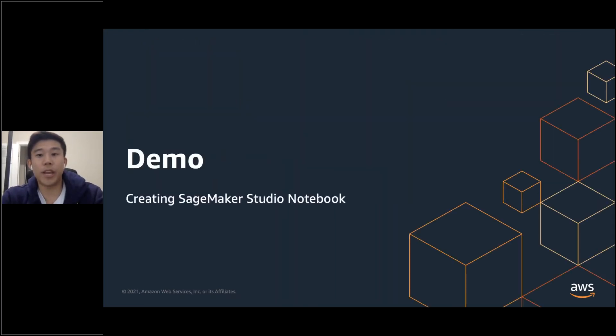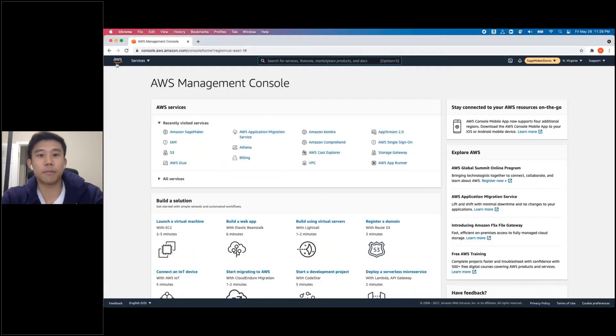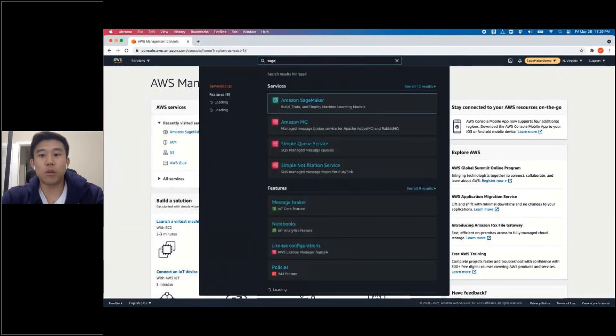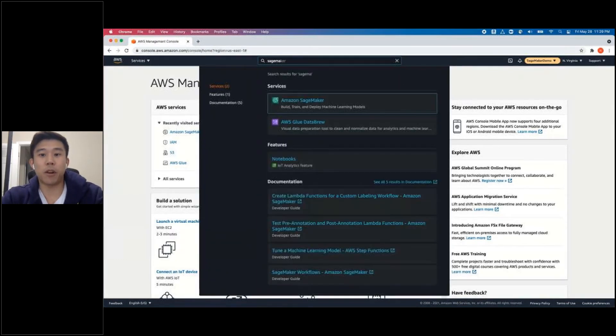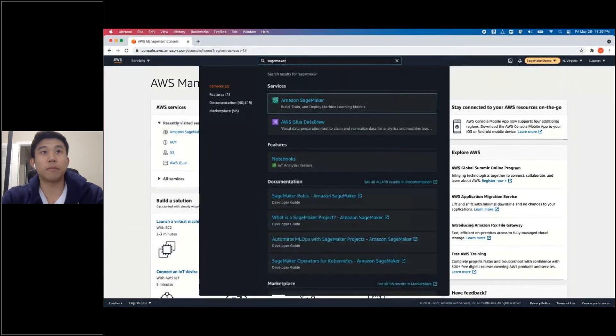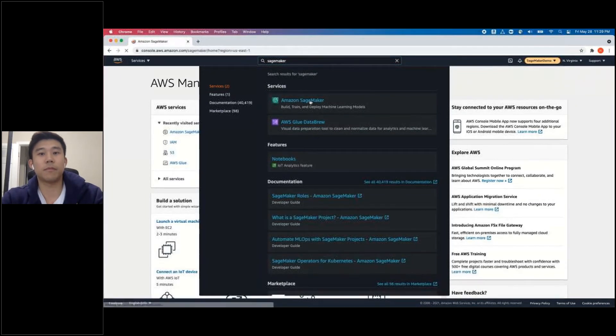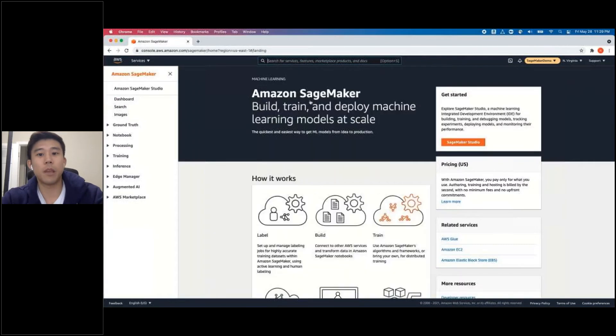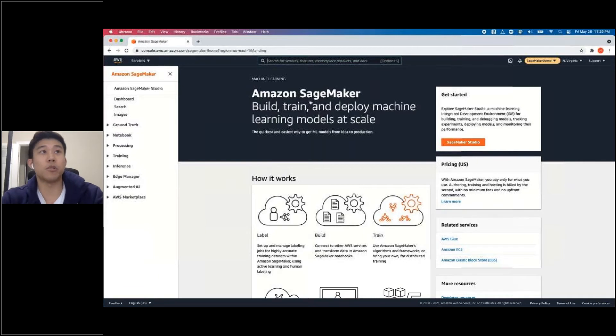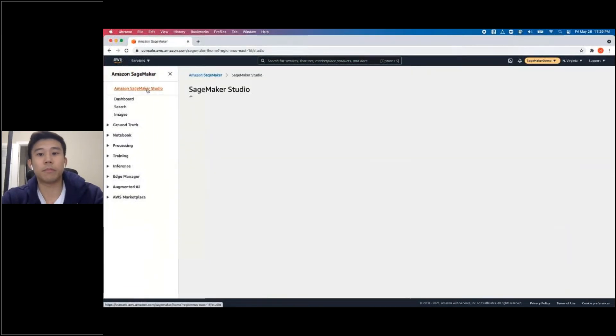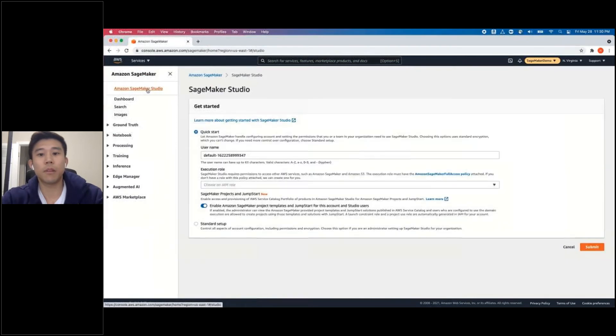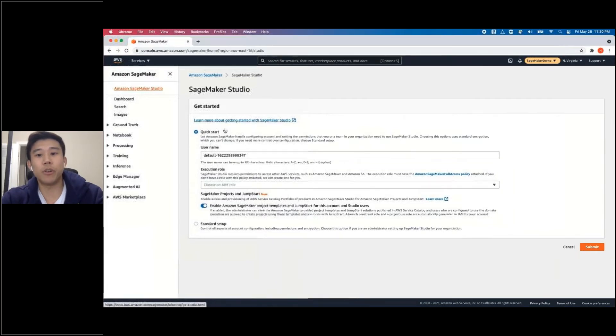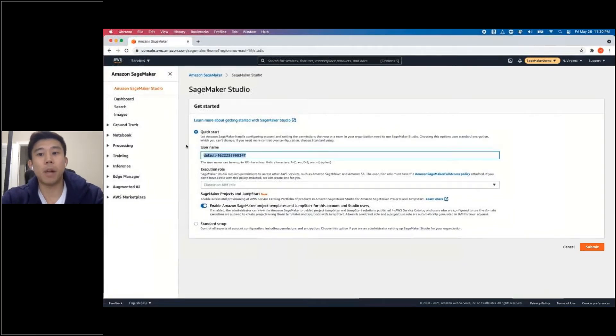I'll now walk through creating a SageMaker Studio Notebook through AWS Console. Once you're on the console, I will search for SageMaker from the search bar. You'll see a subset of features that SageMaker provides, and I'll go ahead and click on SageMaker Studio. You can see the Get Started page. Let's leave the Quick Start option and give it a username. I'll be calling mine Demo User.